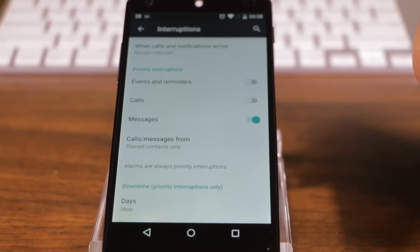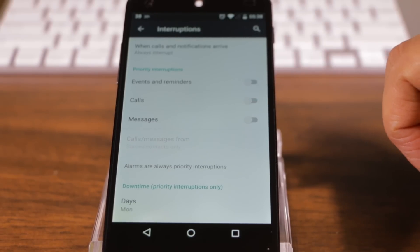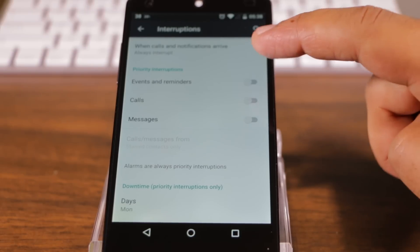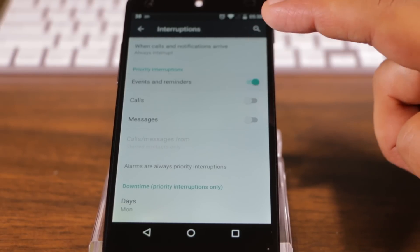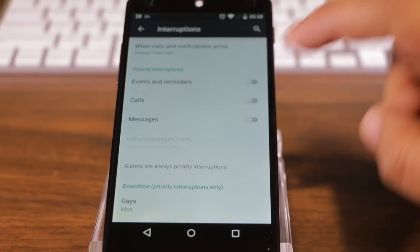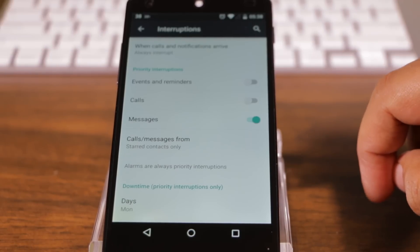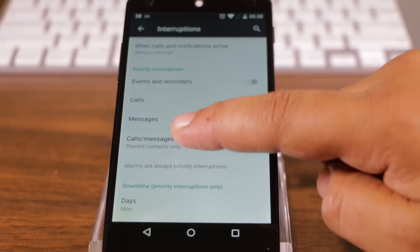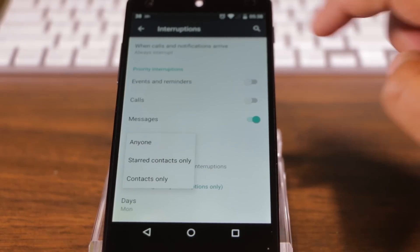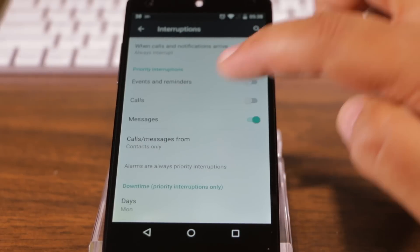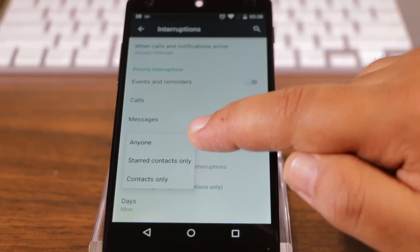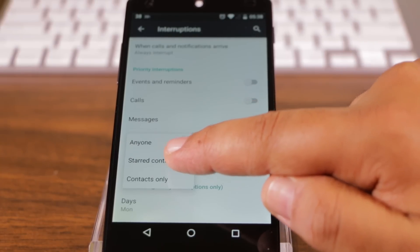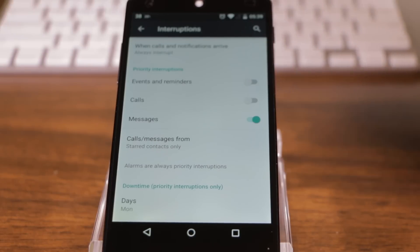For example, when my device is in priority mode, I don't want any interruptions from my calendar. Nothing in there is generally high priority so I'll turn that off. I want to be interrupted by text messages but not from anyone and everyone of course. So I can choose between anyone, starred contacts only or contacts only. Well I don't want everyone in my contacts to be able to interrupt me. Just a couple of key people. So I'll choose starred contacts only.